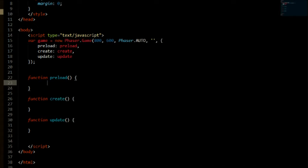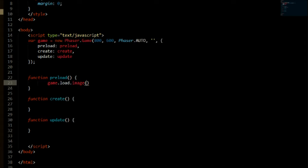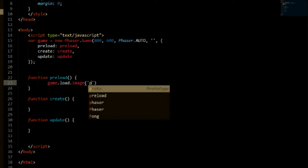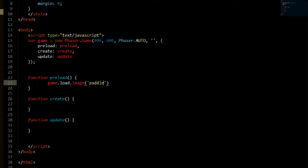So the way we can do that, we're going to load our player and say game.load.image because we are loading an image. Then the first parameter is going to be our ID or our key, I guess. So we can set that to paddle.